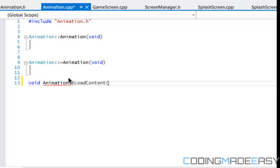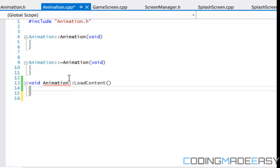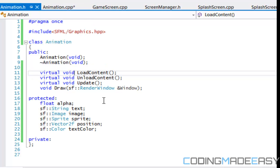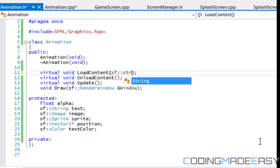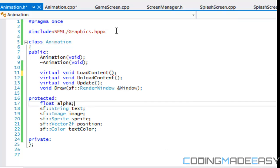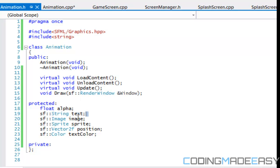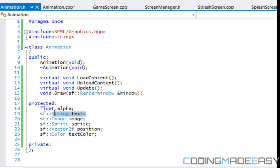What we're going to do now is define the animation loadContent method. The loadContent should take in a few parameters. Instead of having the user manually create an sf::String and set the text, the animation class should cover that. So we're going to use a string parameter — let's call it 'pretext' — that's the text before you put it into the sf::String.